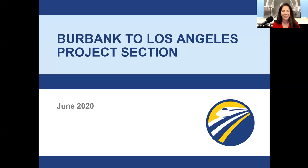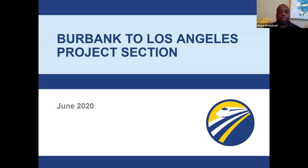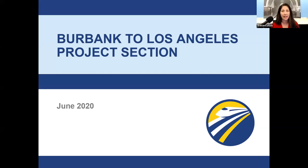My name is Genoveva Arellano. I am a member of the outreach team for the authority who has been working with you over the years to communicate the information on this very important planning project. Our objective here today is to share information about the release of the environmental document. I'd like to ask our panel members to introduce themselves — they will be providing information throughout today's presentation and available to answer your questions during our question and answer period.